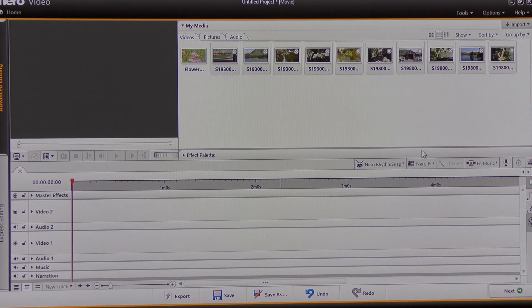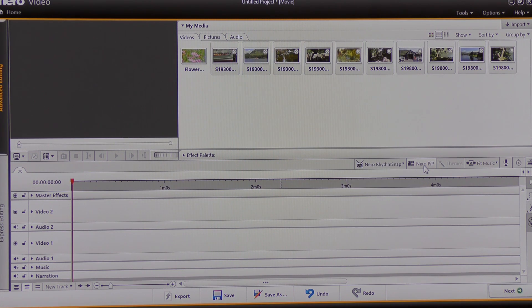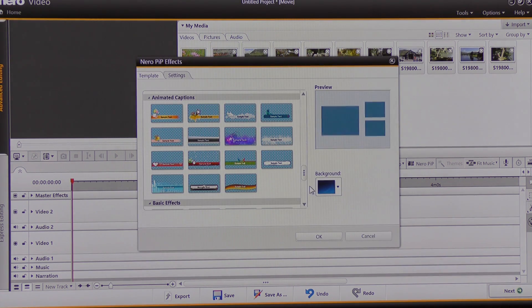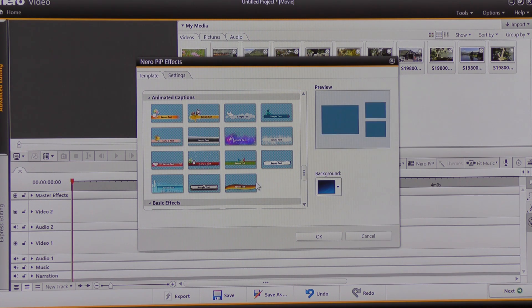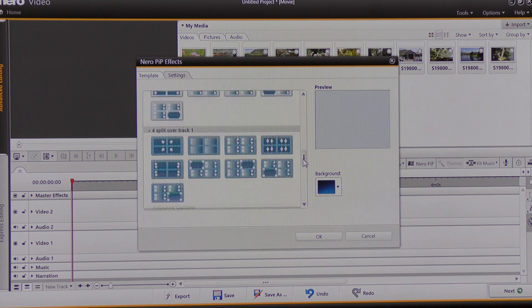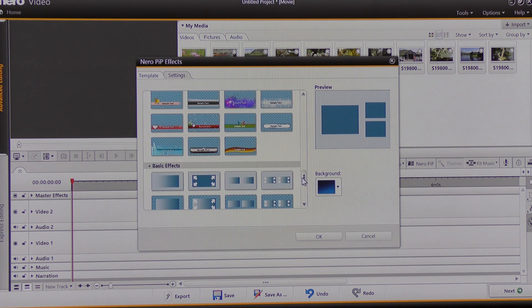Now I'm going to bring the mouse to where it says Nero PIP — picture-in-picture effect templates — and click. It opens up this window, and in this window I have several choices of template. I can use this slider to move up and down to view them all.